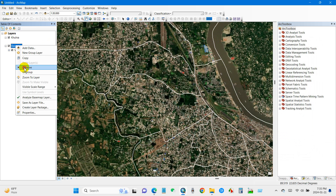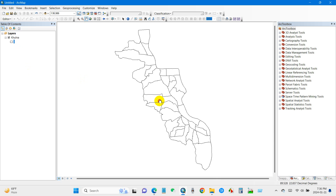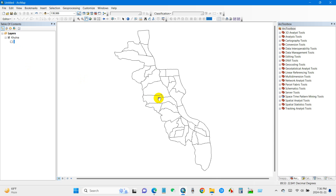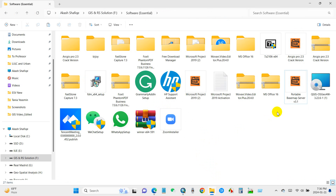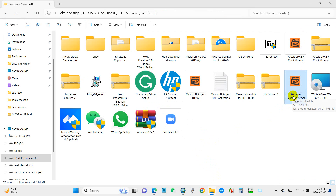To enhance your workflow and work faster, I recommend using a base map server that you can easily download and integrate into ArcGIS. The process is straightforward and I'll guide you through the steps. You can find the download link for this base map server software in the description section of this video. Simply download it and follow the steps of this video on how to add it to ArcGIS.